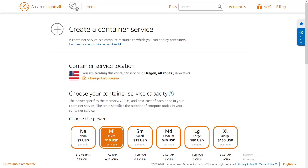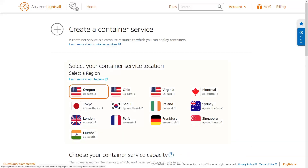A container service requires a location, a capacity, and a name. The location of your container service determines which AWS region the service will be in. Choosing a location is just like choosing a location for a LightSail instance or other AWS resource. You might choose a particular region because it's close to your users and will reduce latency, or because you have data sovereignty or other regional requirements. I'm going to choose the AWS Oregon region because it's the closest region to my actual location and I'm the only user.